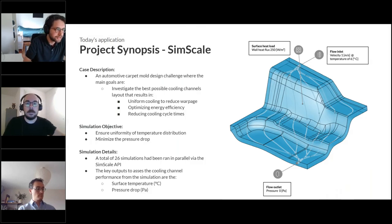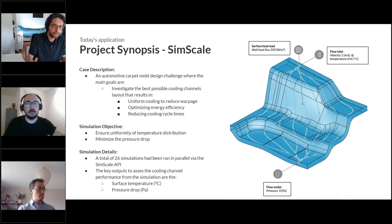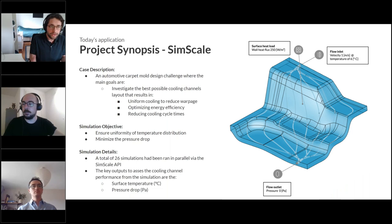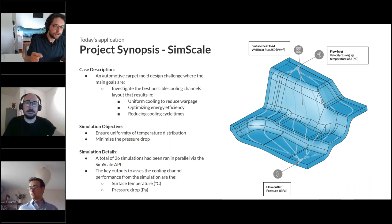Let's take a look at what's happening behind the scenes in SimScale. For any cooling channel case, we start with an empty casting mold and need to figure out the best cooling channel layout to ensure uniform cooling. This reduces warpage, optimizes energy efficiency by minimizing pressure drop, and reduces cooling cycle times — which is critical in mass production where even a reduction of seconds in cooling results in profit.